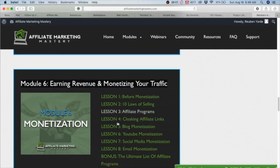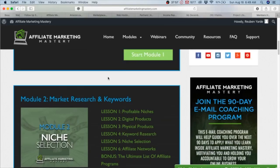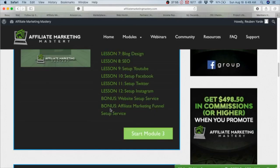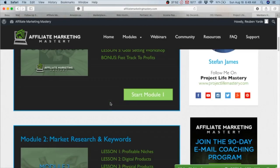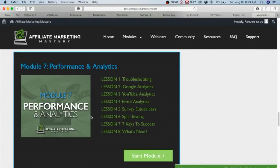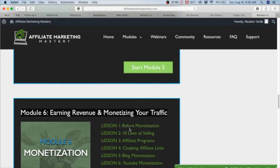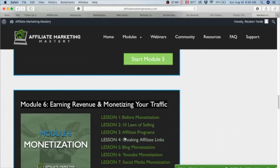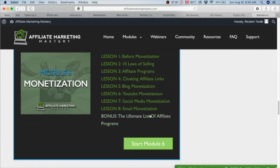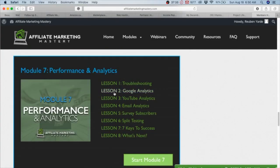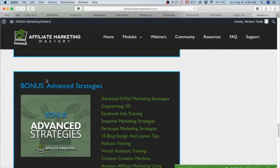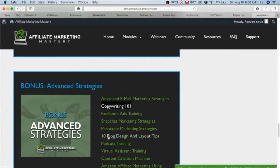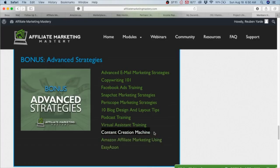Module 6: Earning Revenue and Monetization. A lot of people would love to skip ahead to this - I would not recommend it. What I would recommend is going through the entire course, watching it, binge watching it, then going back to the start and starting off step by step, going through the modules. Here in Module 6, you get the monetization, laws of selling, affiliate programs, cloaking links, blog monetization. Module 7 is on analytics, which is very important: Google, YouTube, email survey. Then your advanced bonus - another bonus on advanced strategies: copywriting. This is for your email list building. Blog design, layout tips, content creation machine - this is the production line for your content.